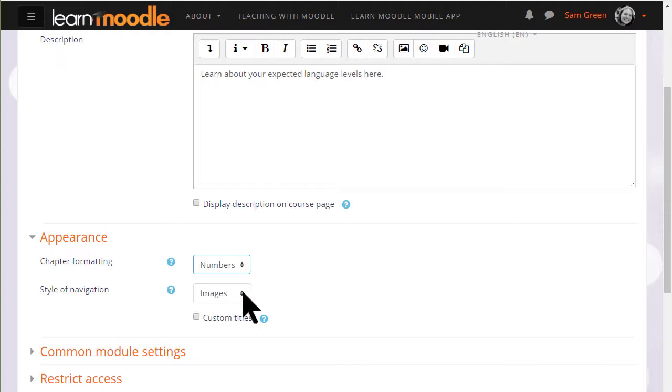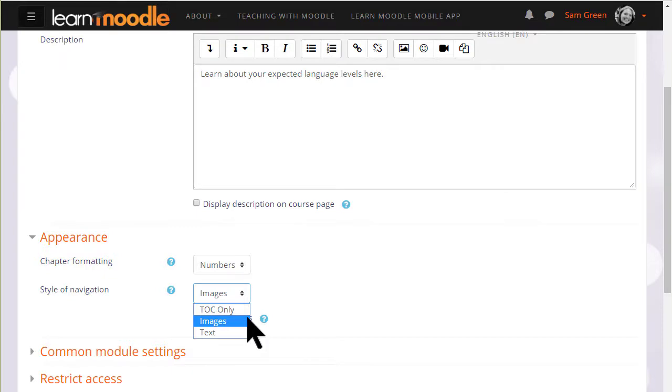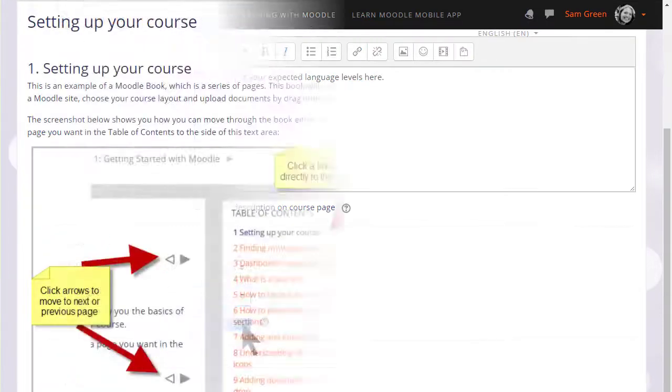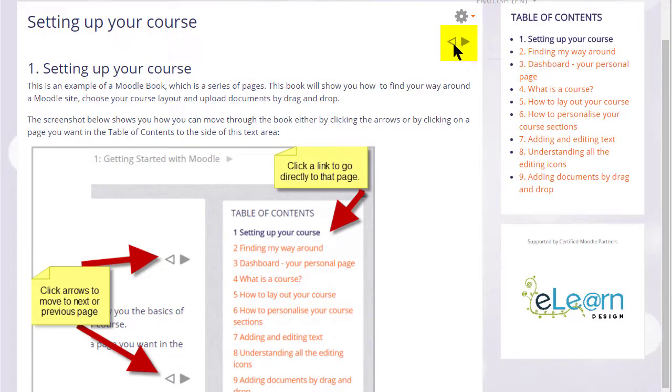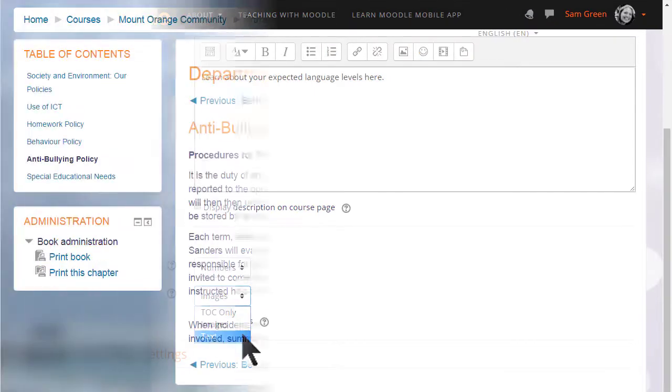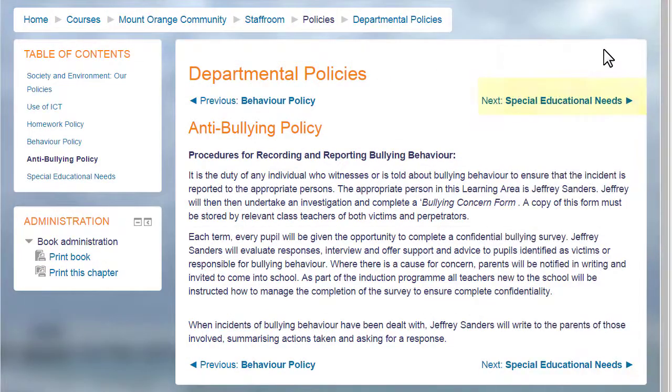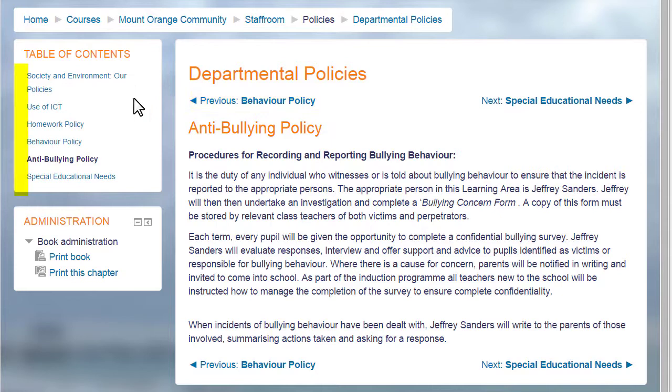We can also choose how we want to move around in our book. We could simply have the table of contents and no navigation or images which are the arrows you see in our teaching with Moodle books here. They are using numbers for chapter formatting or you can also choose text. That means the names of each chapter are shown as you can see again in our departmental policy document which has no numbering. It's up to you to decide the best one for your learners.